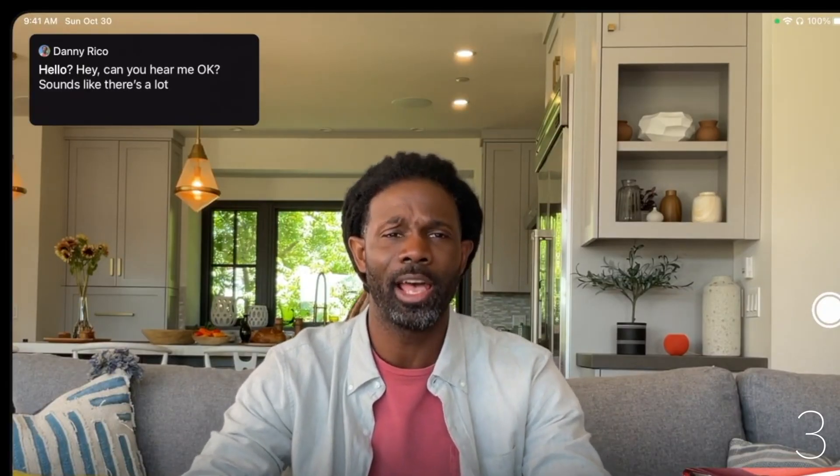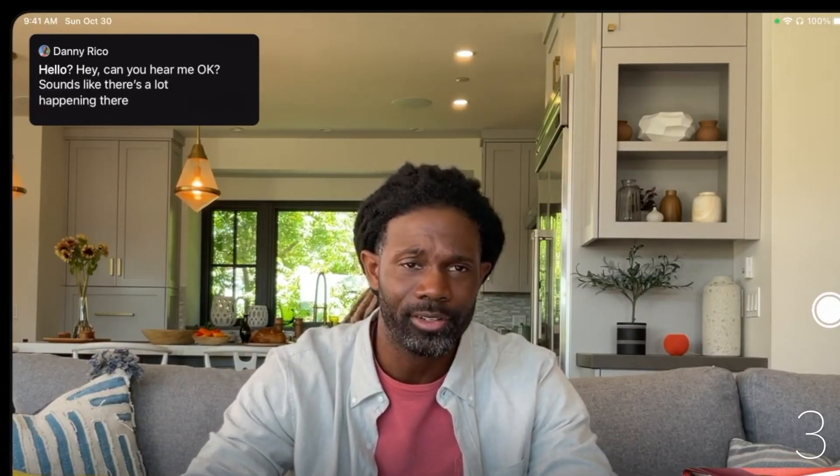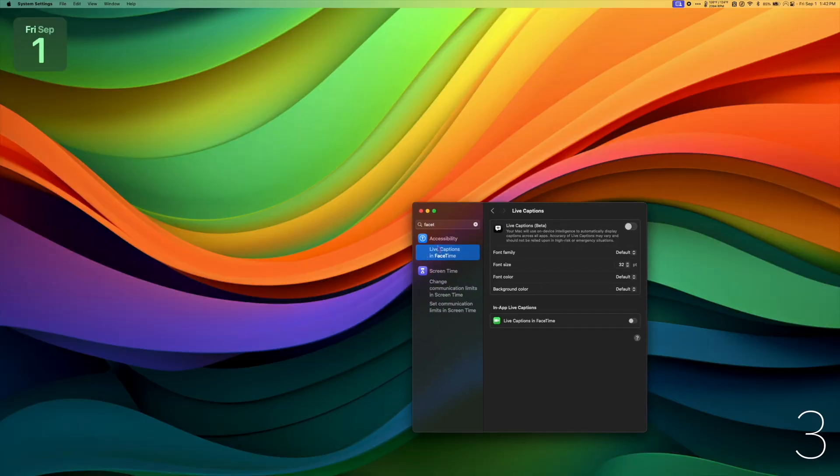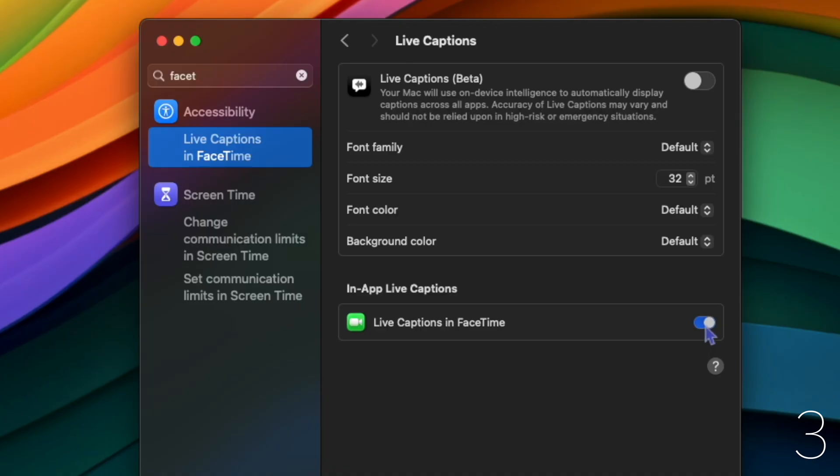With Sonoma, we can now FaceTime with live captions. To turn this on, search live captions in system settings, select live captions from the results, and toggle live captions in FaceTime on.